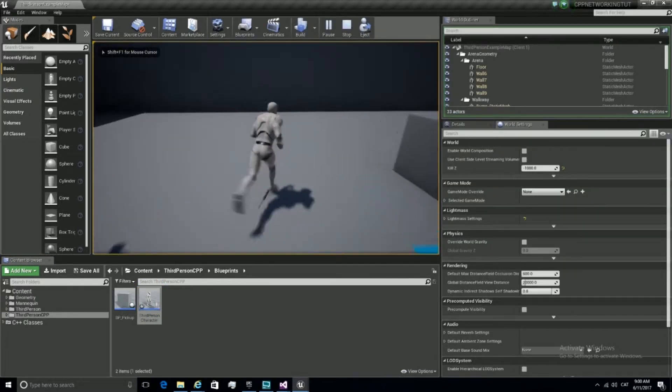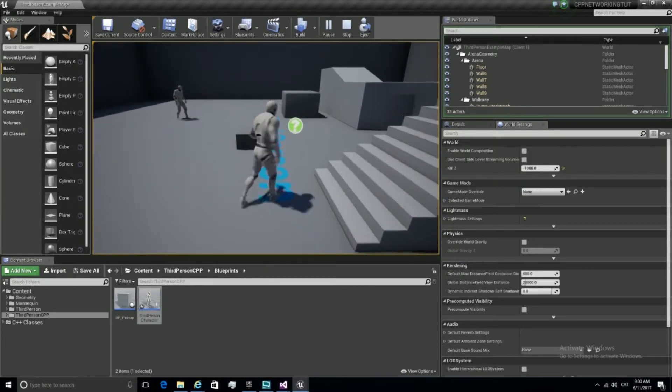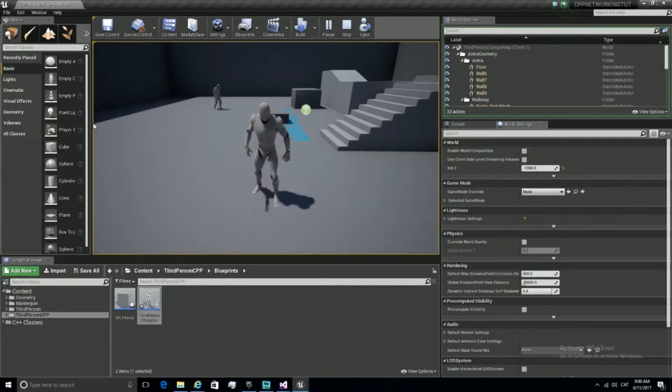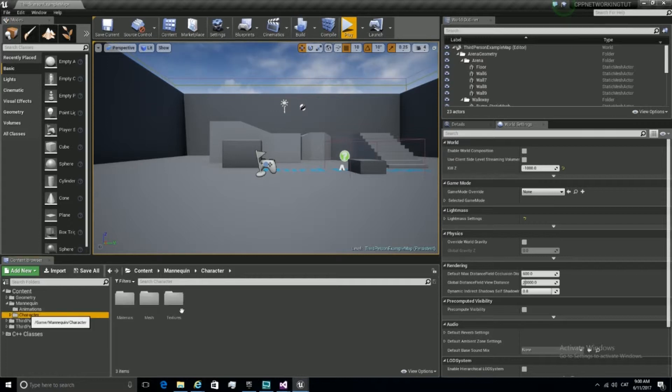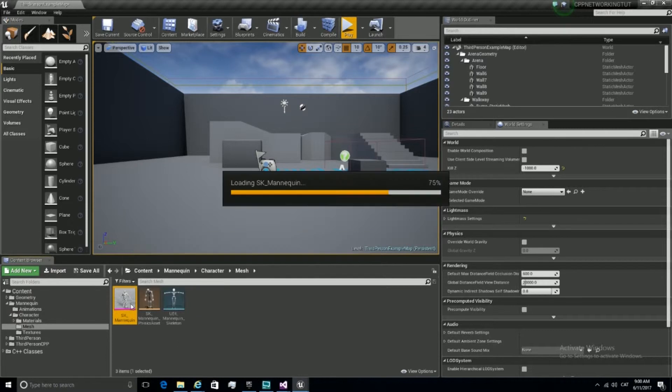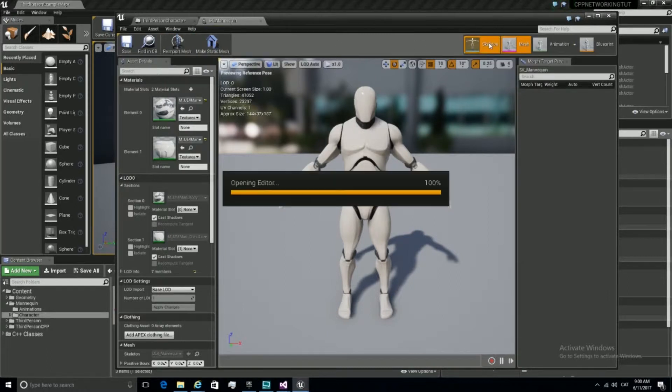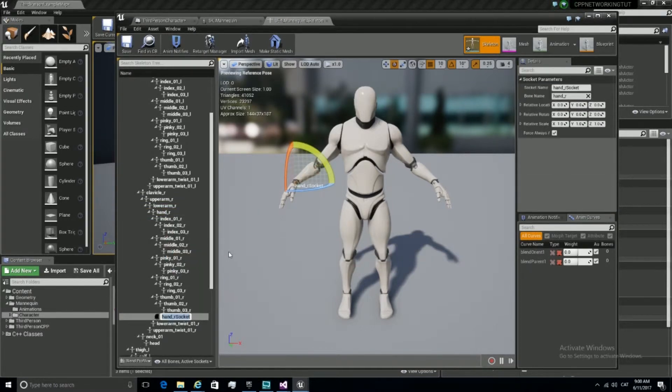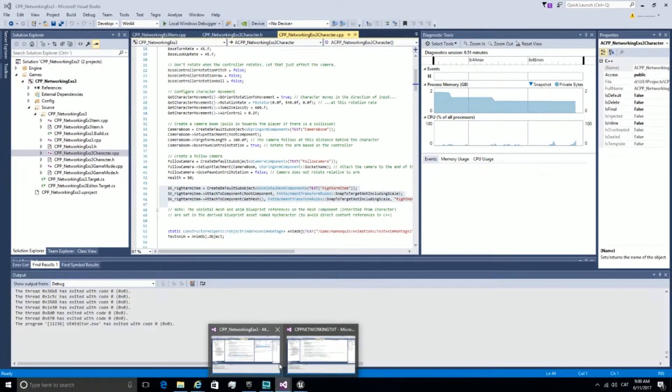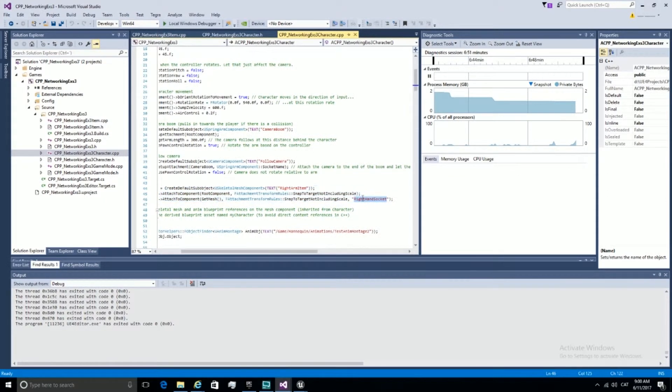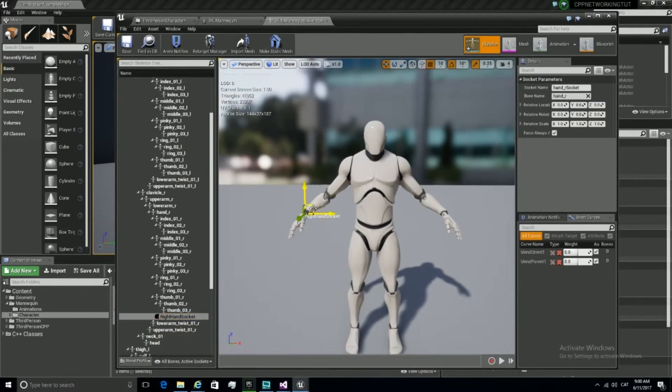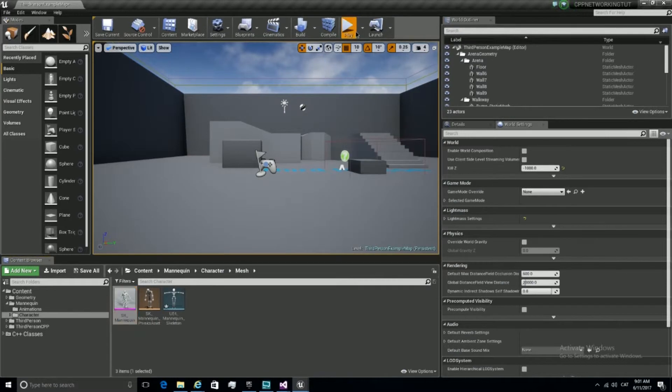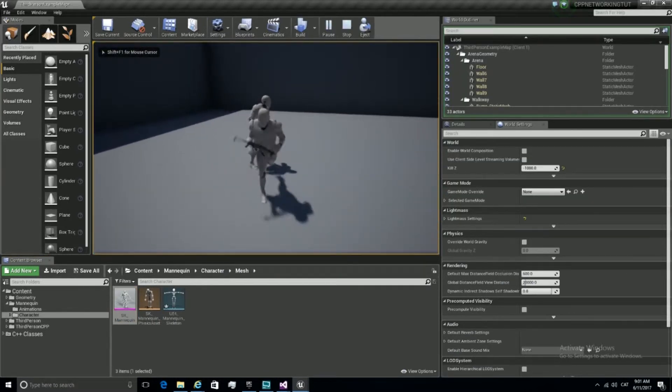We see the weapon, but we still need a socket in the hand in order to attach it to the hand. So let's create our socket for it to get attached. Go to the mannequin skeleton and create a new socket here. We're going to call it right hand socket. Once this is ready, we play and we see that our mesh gets attached, but it's too small. Let's make it bigger.